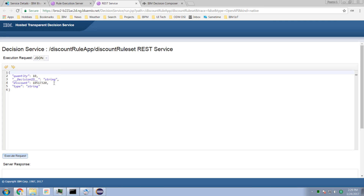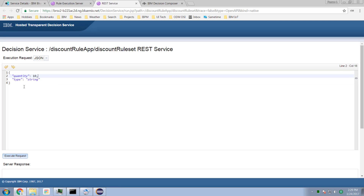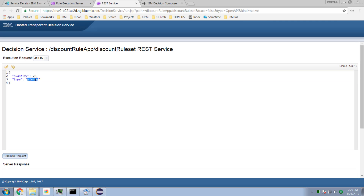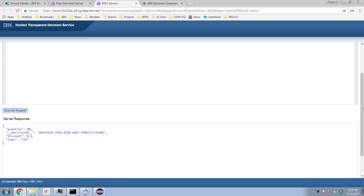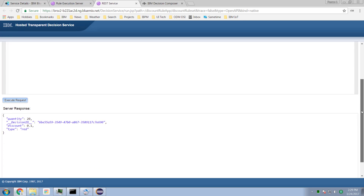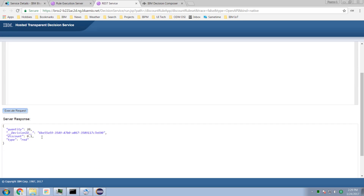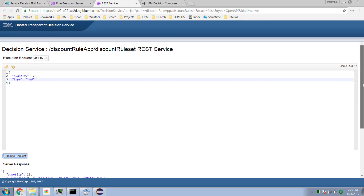We've got some entries that I don't need, so let's delete these. Now I want to order 20 red widgets. Execute the request, and if we scroll down we get a discount of 10%. Excellent — absolutely excellent.